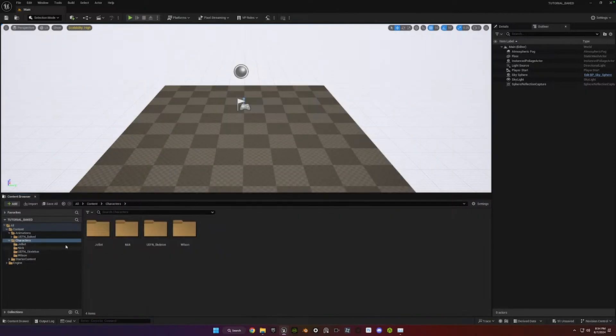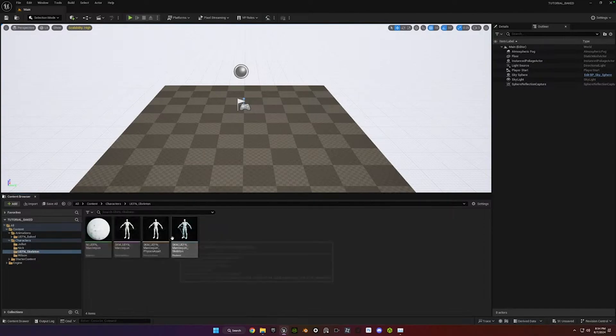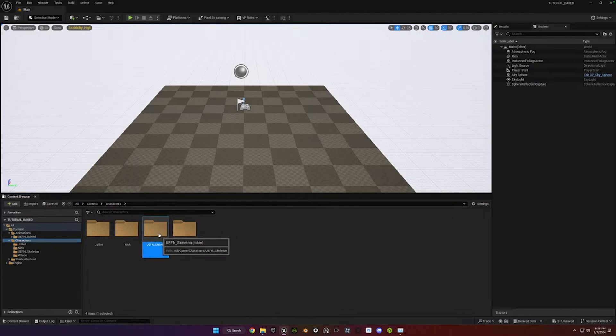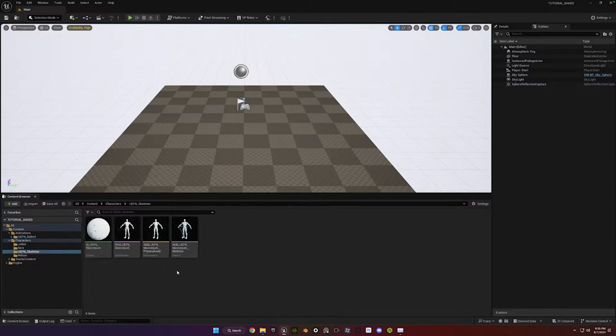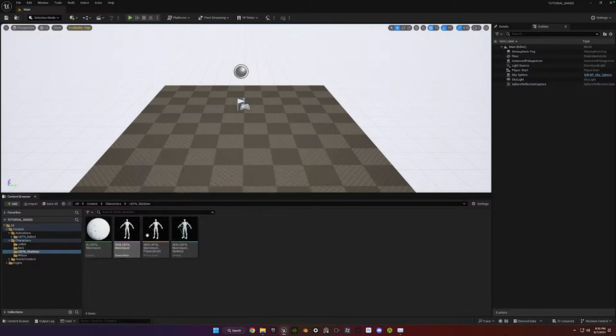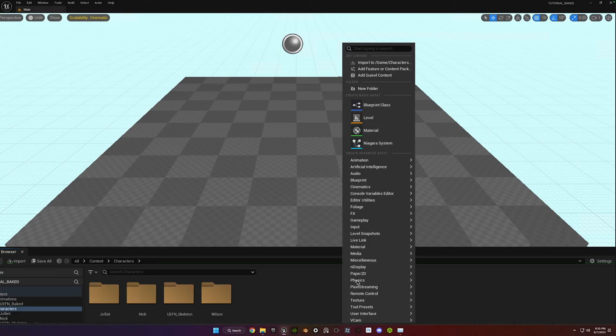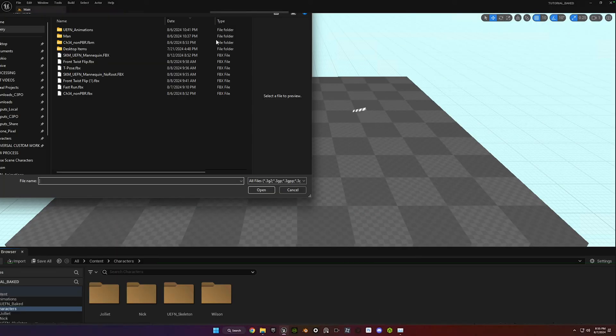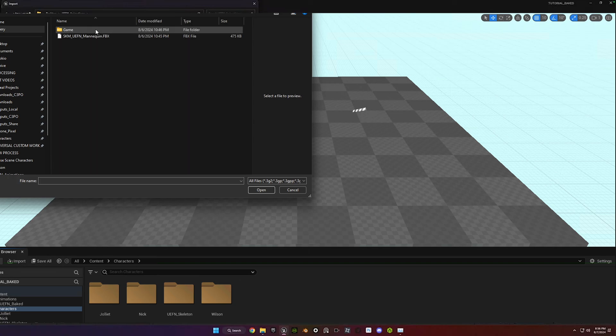And including the UEFN skeleton. Go ahead and create a character folder. Create some kind of folder that makes sense to you for the, this is just going to be what you're going to use to target the animations. That's that UEFN skeleton. So just, we're going to do the same process though for importing your other characters.